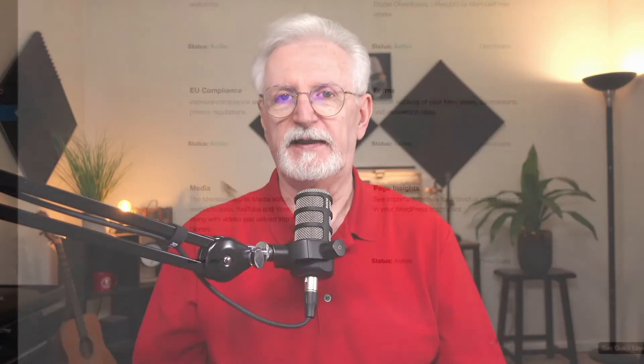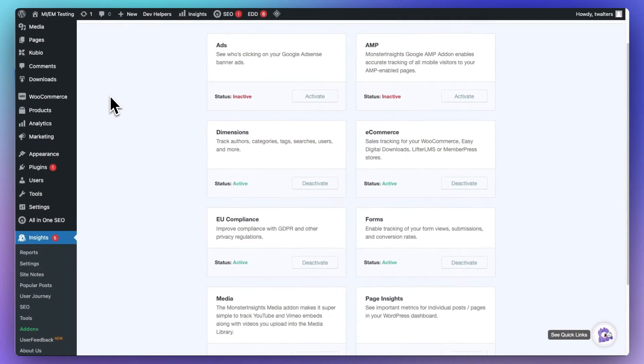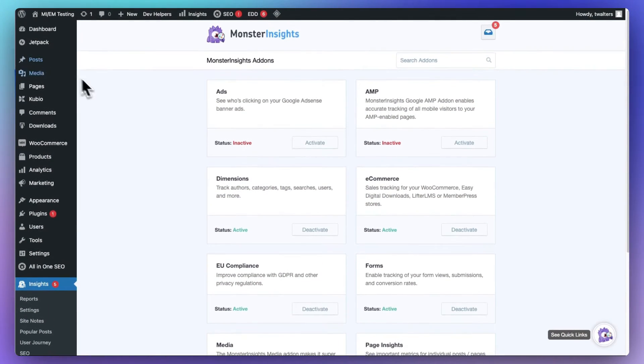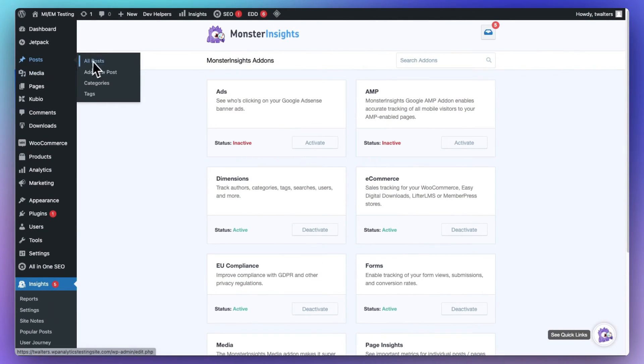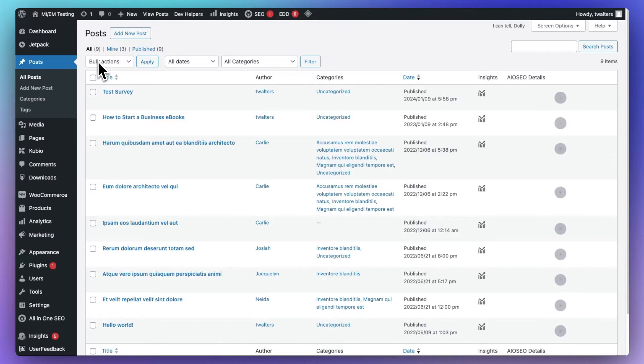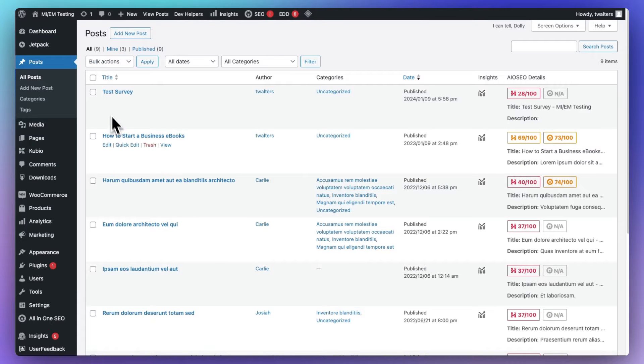Now you'll be able to see your stats for your individual WordPress posts and pages in several different places. Now, to see the stats for individual posts, just head over to Posts, and then to All Posts. Now, it works the same way for pages, by the way.